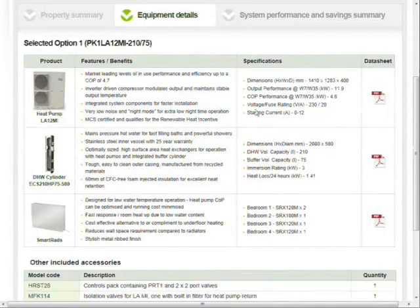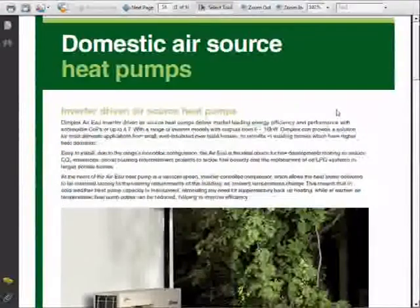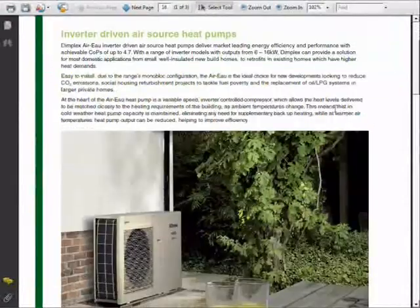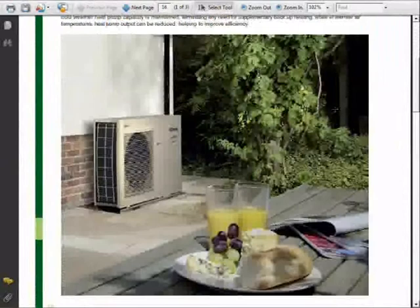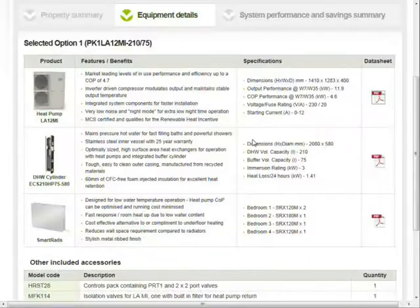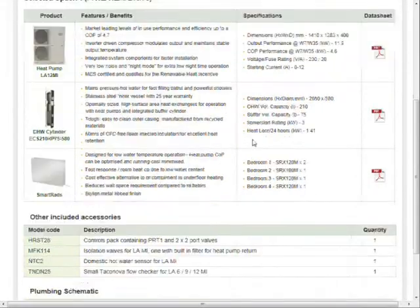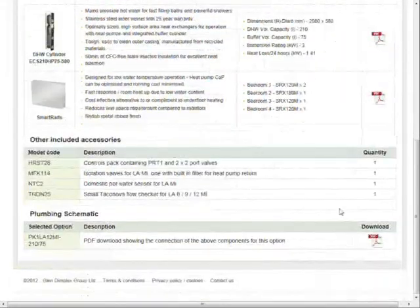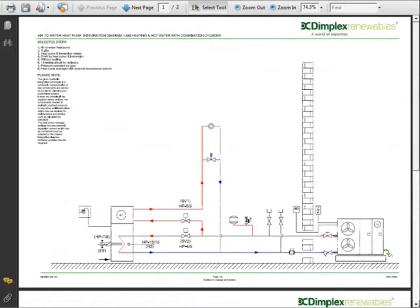The equipment details tab lists the features and benefits of each of the products. It is possible to download the data sheets for each product and also see the recommended plumbing schematic.